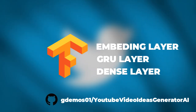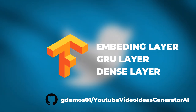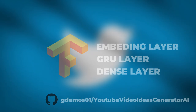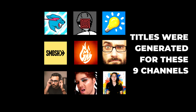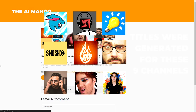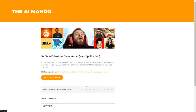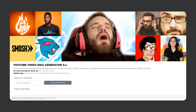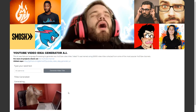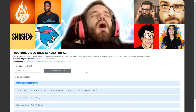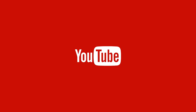Now let's jump right into it and see what video ideas this AI generated. Here's how it went: I filled the initial text based on the video titles each particular YouTuber usually uses, and the AI generated the rest. Let's begin with the hottest YouTuber right now, which is of course MrBeast.